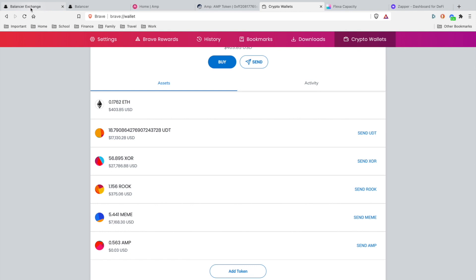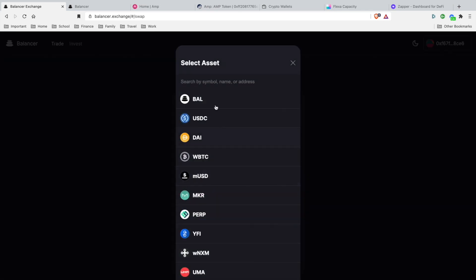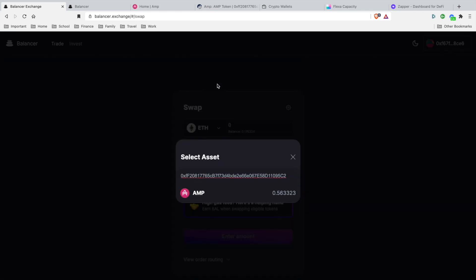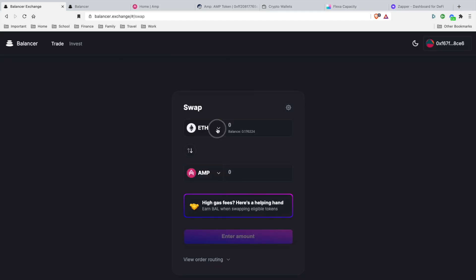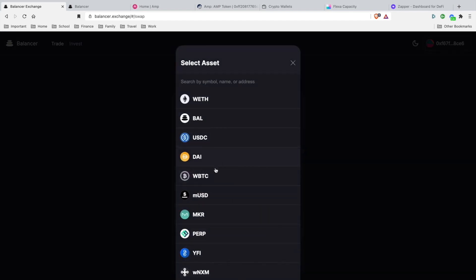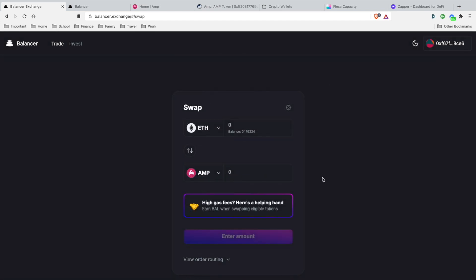Now what we're going to do is head over to Balancer Exchange. With Balancer Exchange, you're going to do the same concept. You're going to click the bottom here, we're going to paste in the AMP contract address. Boom, now it pops up the AMP contract address. Now you can exchange this with any type of currency. Balancer does have the liquidity to do this.